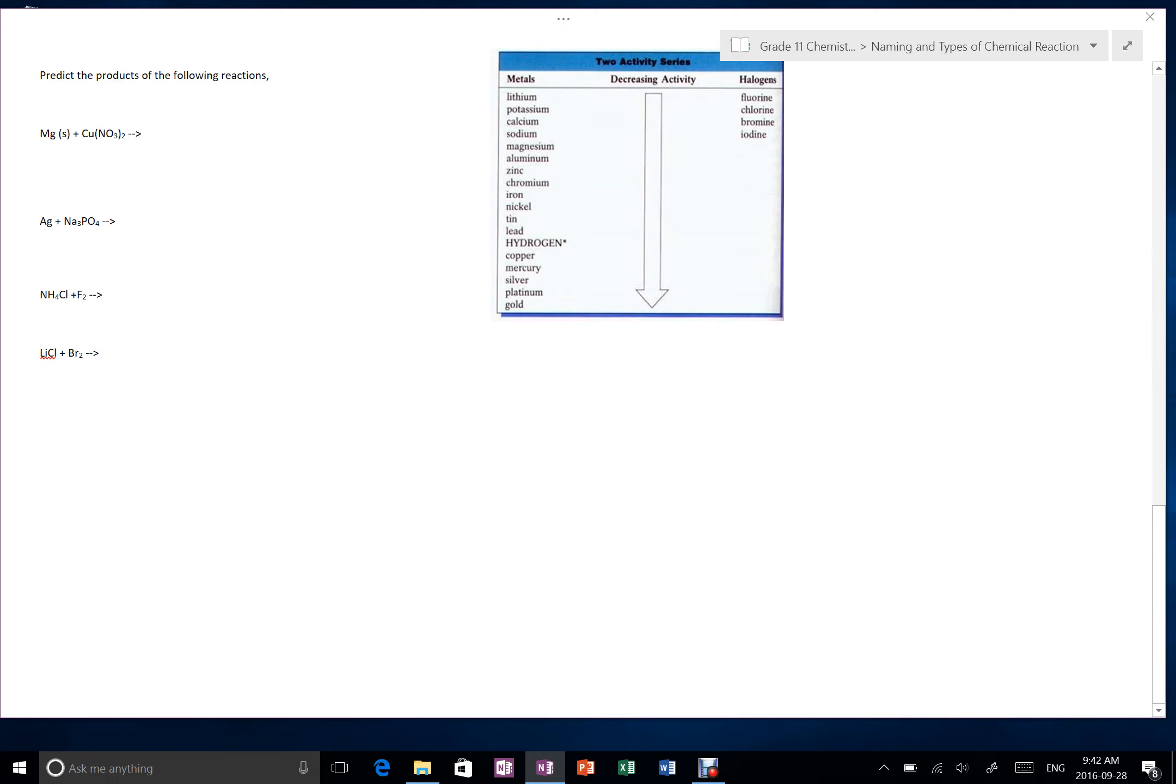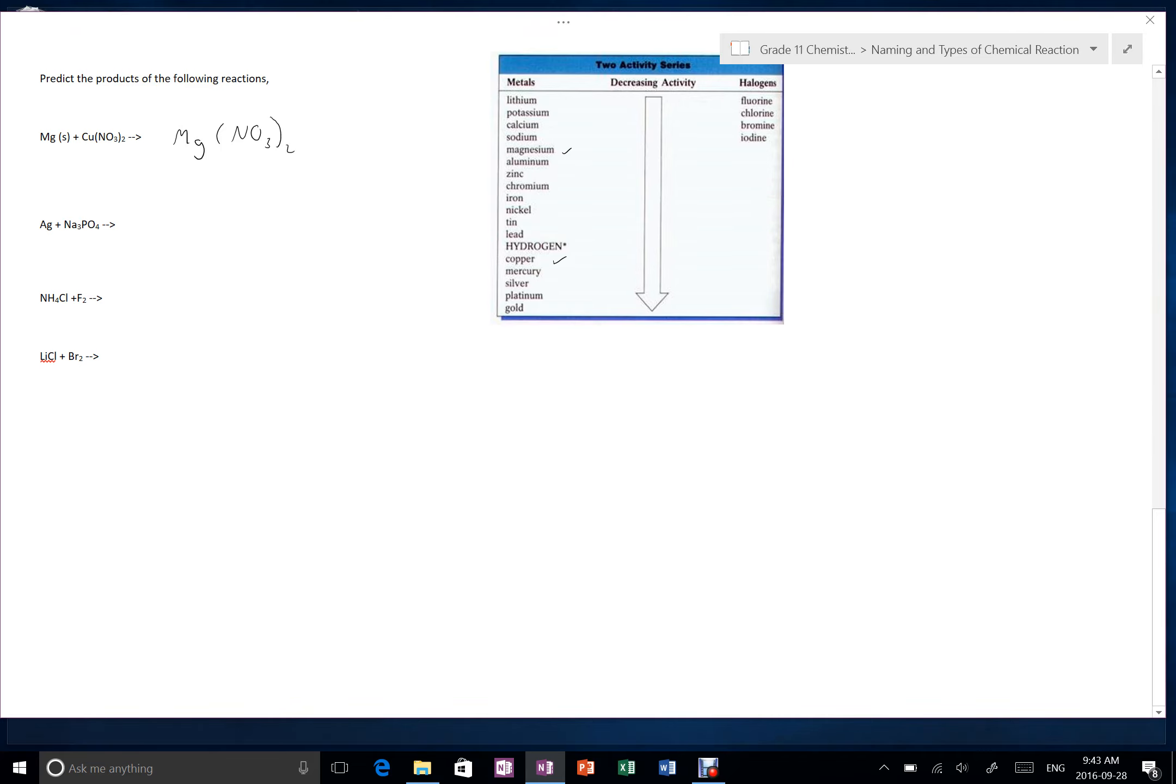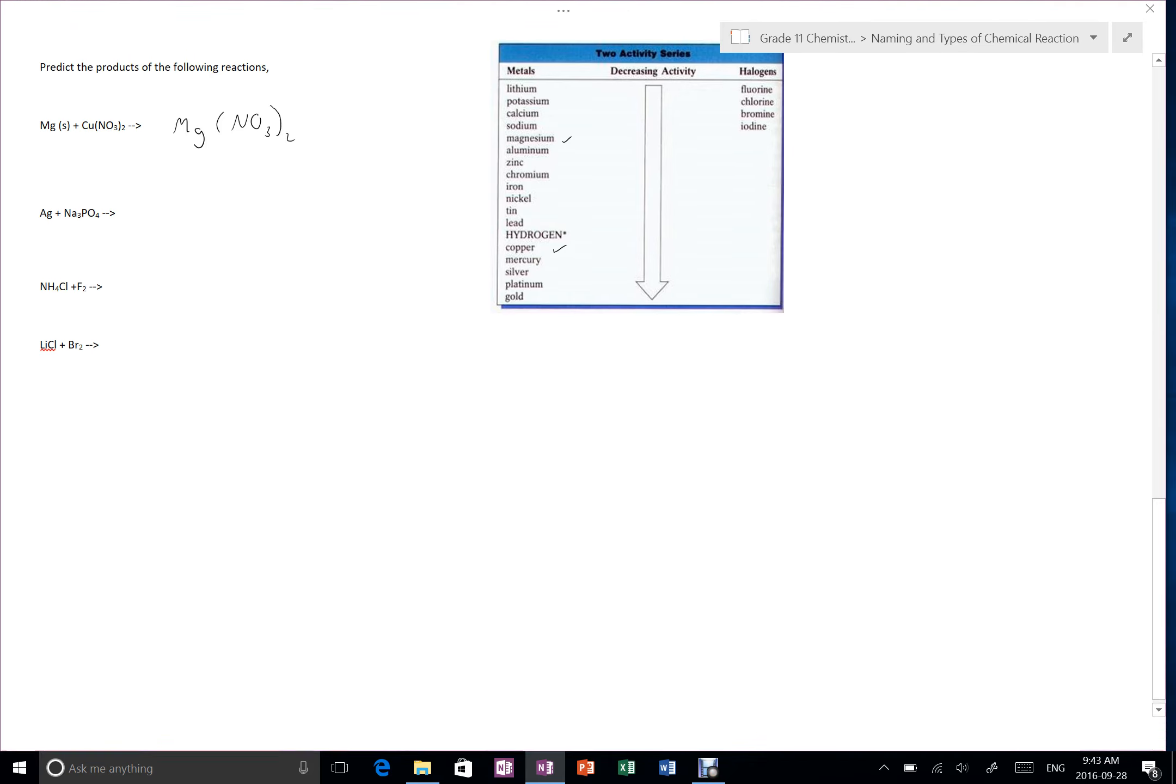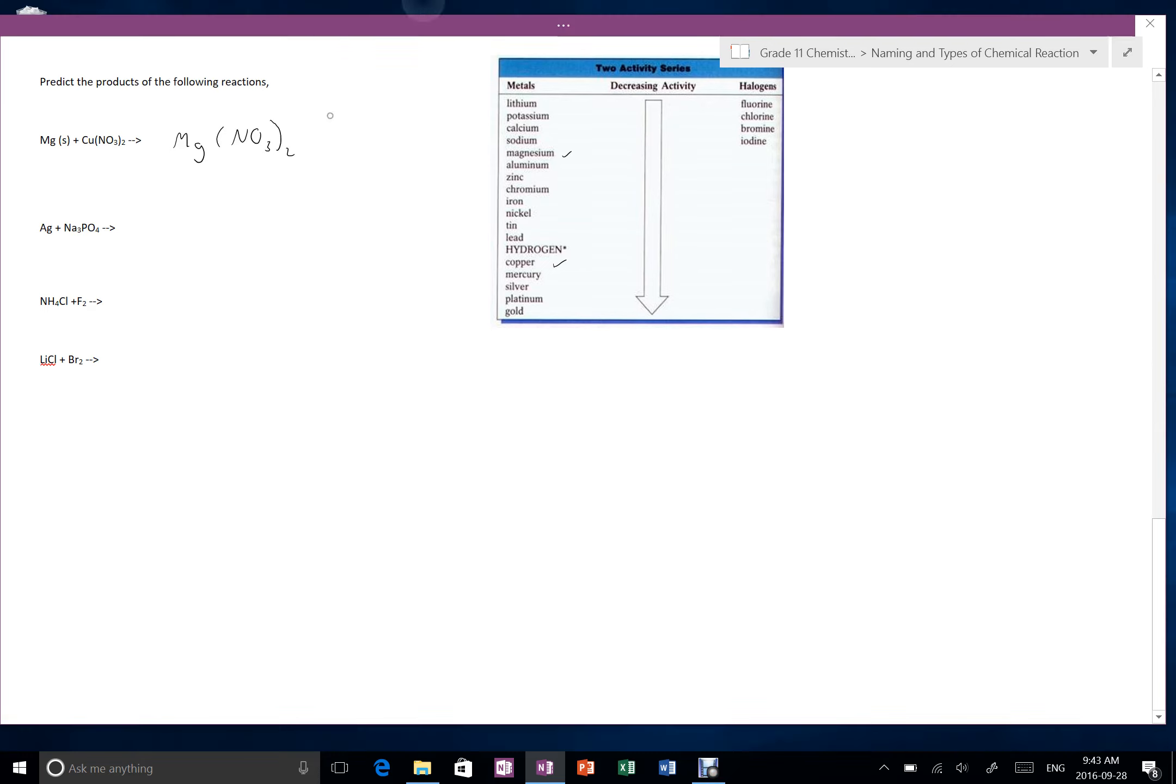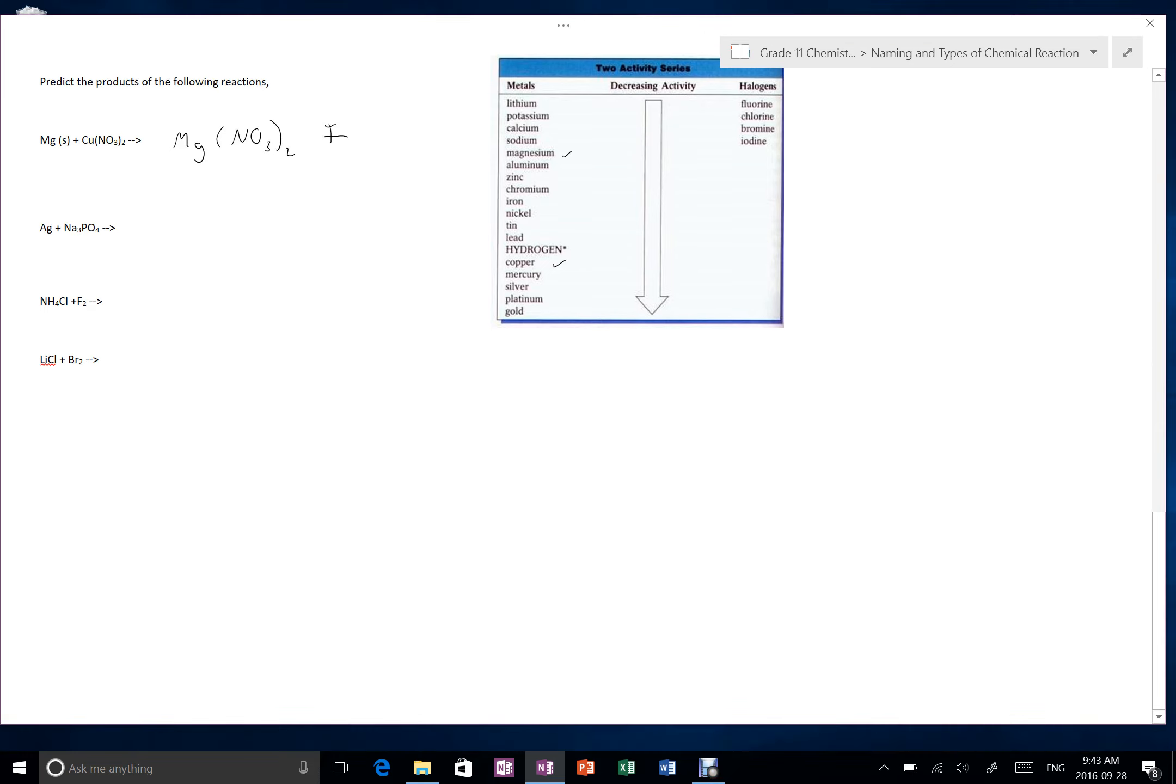So here's a whole bunch of reactions, and what we're going to do is we're going to go through and predict if they're going to happen, and if they do happen, what products they'd create. So magnesium reacts with copper. So here's magnesium, here's copper. Magnesium is higher, so magnesium will displace copper. If I do my crossover, that was 2+, that was 1-, so it's MgNO3 subscript 2. And my copper will then be able to come out of solution and form a solid.